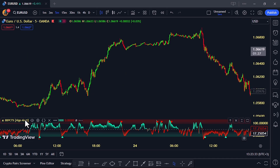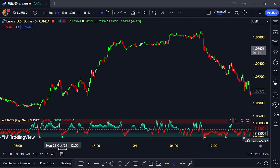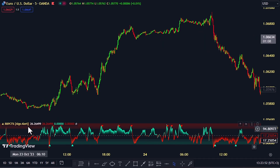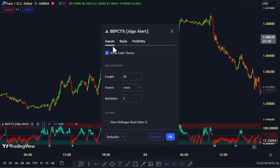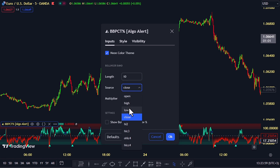It might resemble RSI, but it's designed to analyze price positions using Bollinger Bands and standard deviation channels. Tweak the settings a bit and you've got fewer, but way more accurate signals.